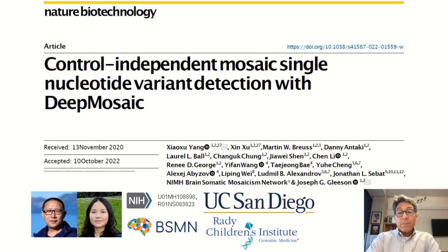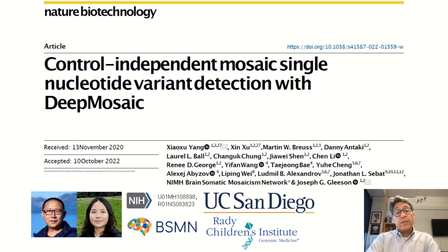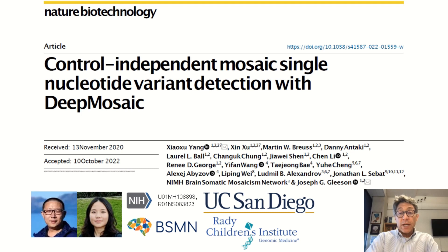Hi, I'm Dr. Joseph Gleason from UCSD and Rady Children's Institute for Genomic Medicine. I'm excited to tell you about our new publication in Nature Biotechnology: Control Independent Mosaic Single Nucleotide Variant Detection with Deep Mosaic.